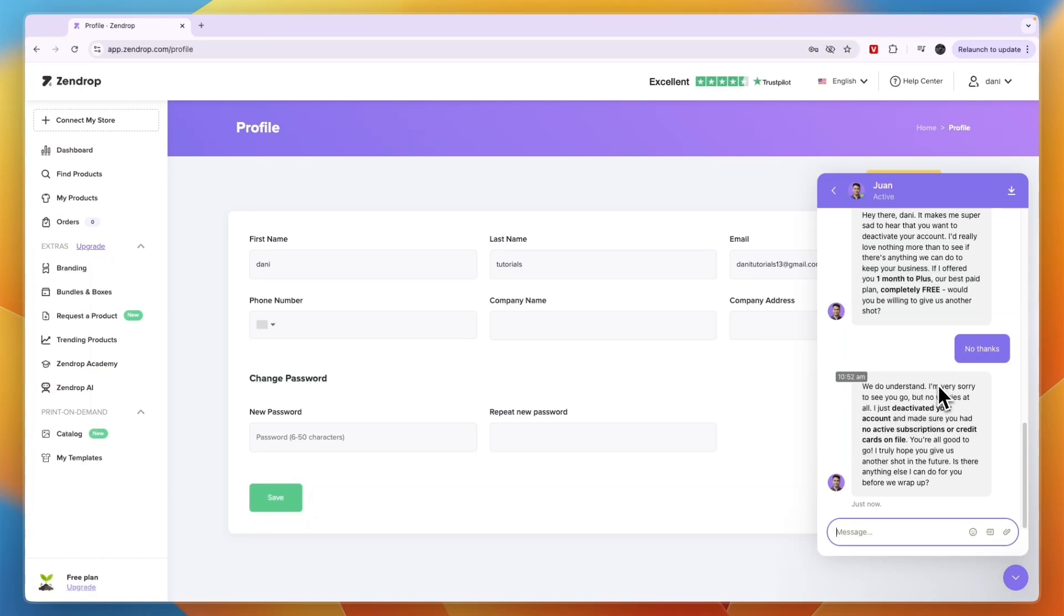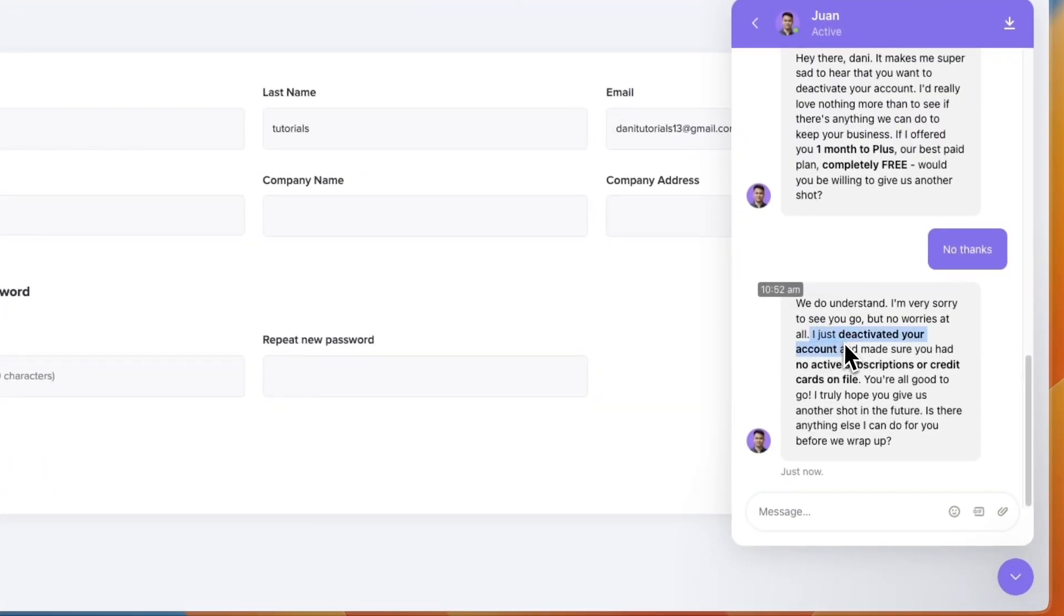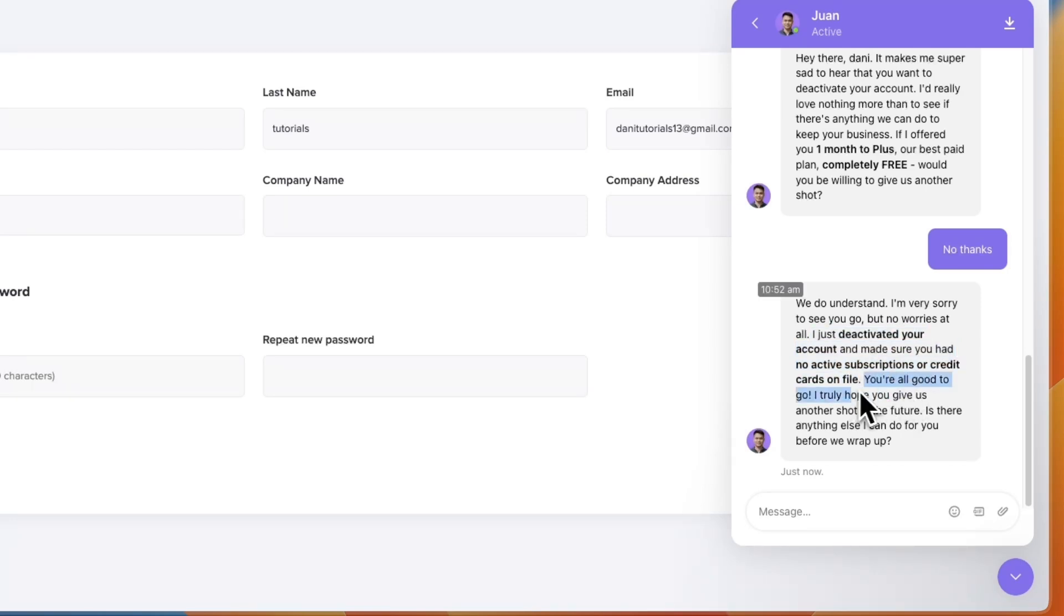So again they say I'm sorry to see you go, I just deactivated your account and made sure you had no active subscriptions or credit cards on file. You're all good to go, and then I truly hope you give us another shot. Is there anything else before we wrap up?